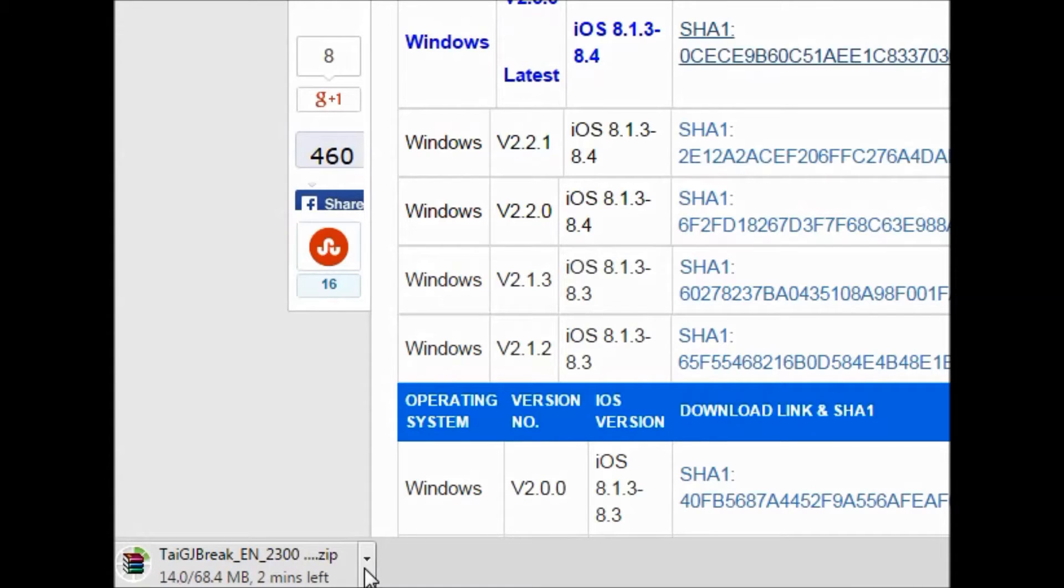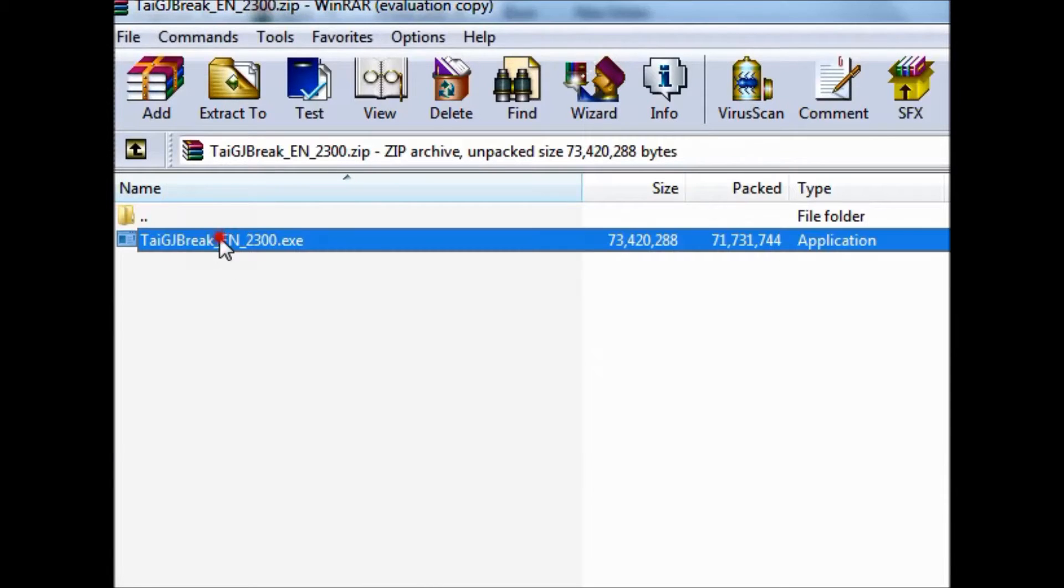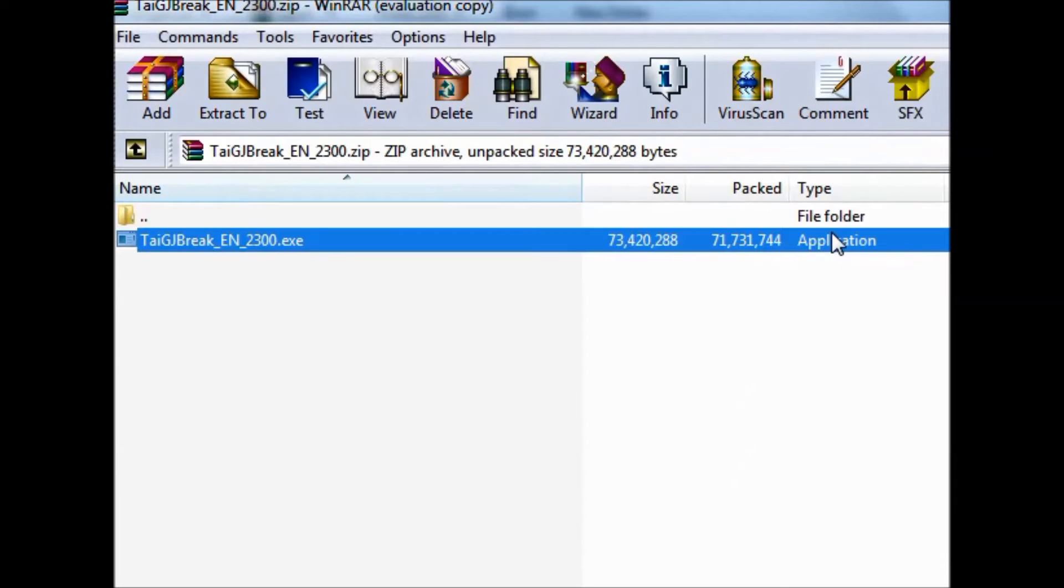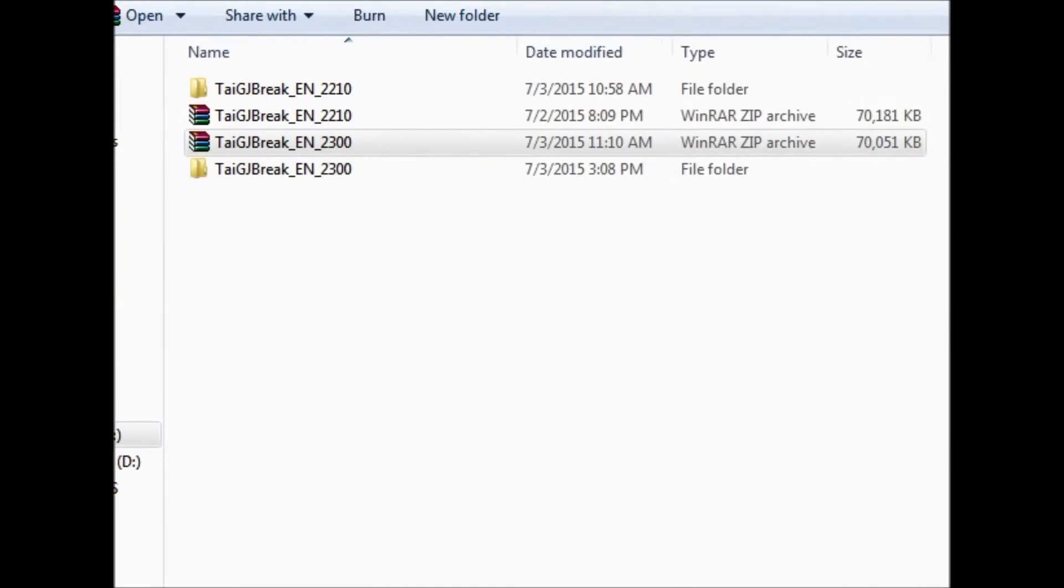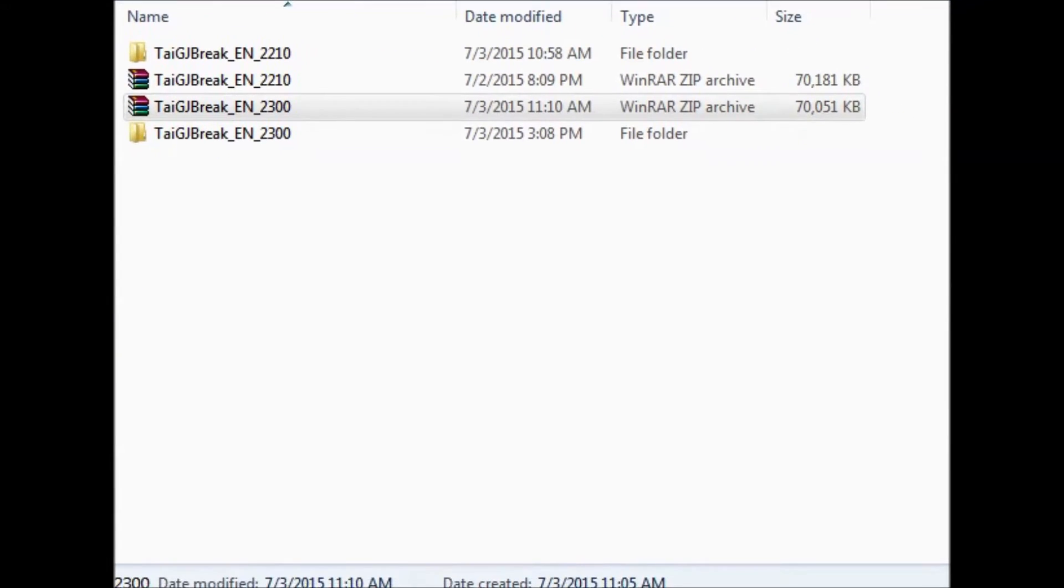After the download is complete, you can select 'show in folder' to open the file. It will automatically open in WinZip or WinRAR. Just open the downloaded or extracted folder.